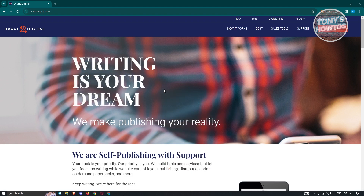So if you're looking for a way to publish your books without incurring too much cost, or if you're just getting started on publishing your books in one platform, Draft2Digital here can actually help you. Draft2Digital is a self-publishing platform where you'll be able to publish your own book through their platform to different platforms like Amazon, Kindle, or other platforms out there.